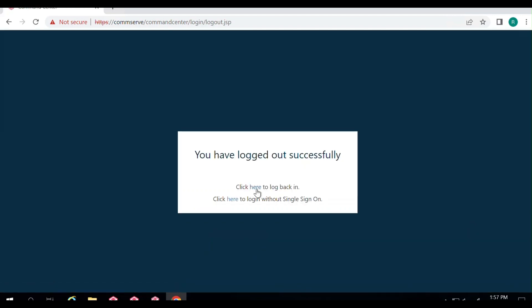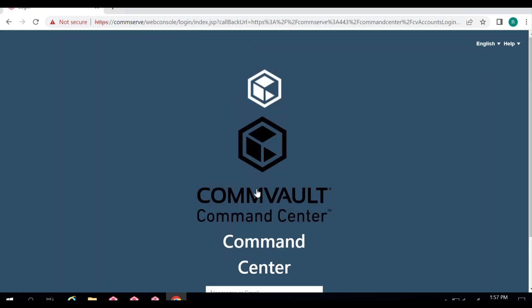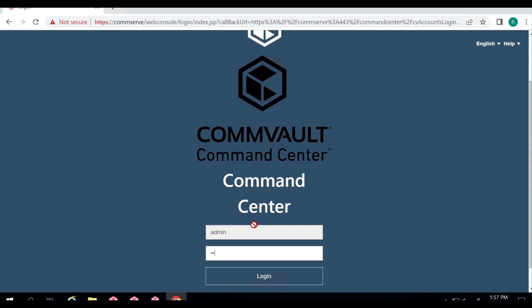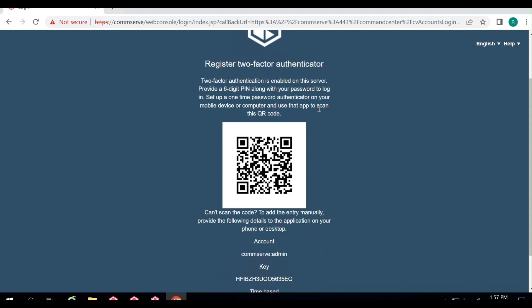An option appears saying 'Click here to log back in.' Click on it and enter the same username and password. Since you have enabled MFA, it will prompt you to register this user. A QR code is displayed along with a 16-digit key at the bottom for the admin user. Please take a screenshot and save it for future reference. You need to scan this QR code or enter this key in your Google Authenticator app.